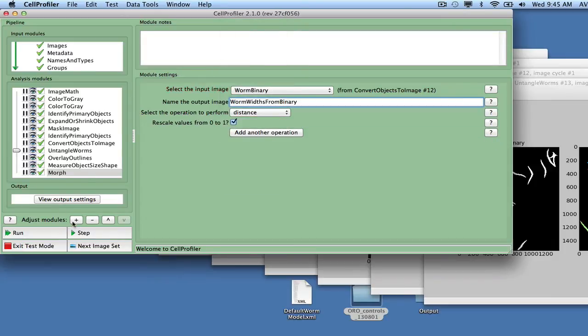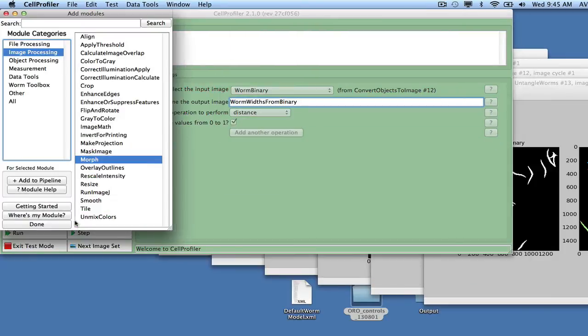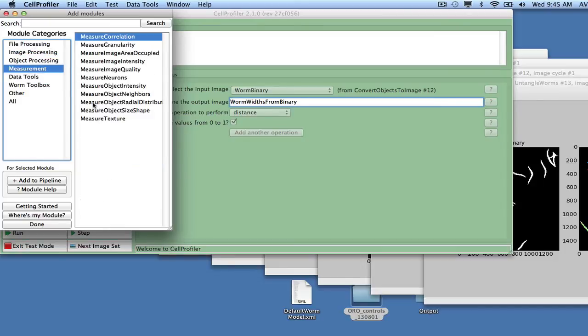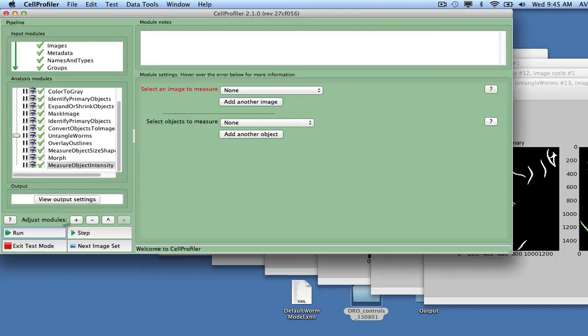Add the Measure Object Intensity module to measure worm intensities. Select Ridge Red, Ridge Blue, and Worm Widths from Binary as the images to measure.